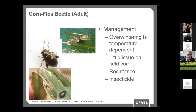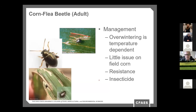The second insect is corn flea beetle. It's an early season pest. You can see the scratching it does — it takes off the leaf surface in a pattern as it moves down, scraping that leaf surface. It is an overwintering organism and temperature dependent. It's not really an issue for field corn other than it transmits Stewart's bacterial wilt. If we have a hybrid that doesn't have high resistance to Stewart's bacterial wilt, we can see that out in the field — I've experienced that once or twice in my career.